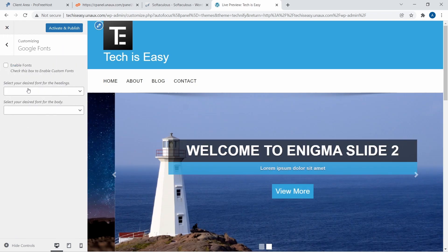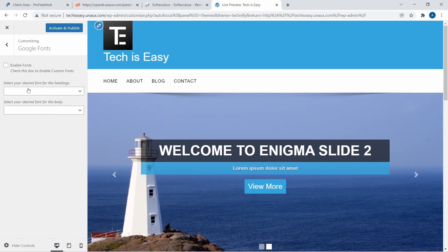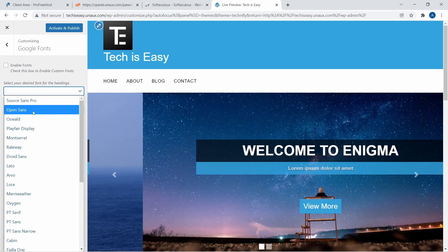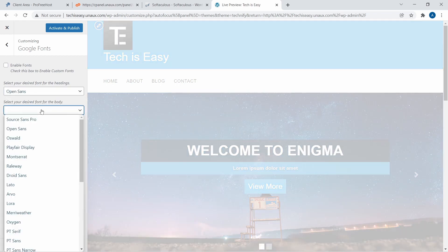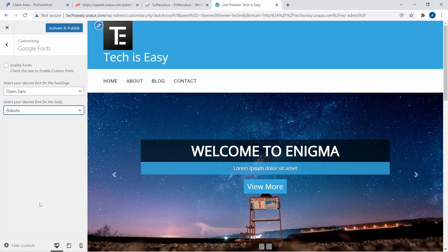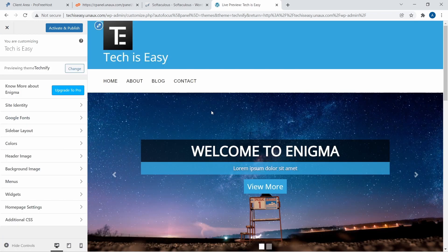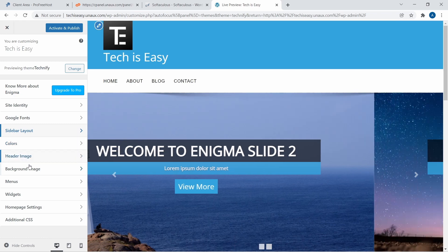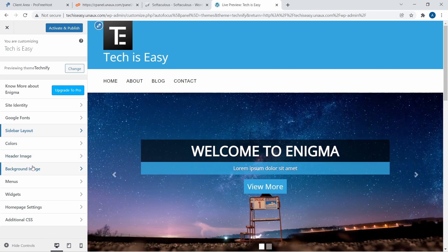You can also change the fonts. Over here, you can select the font for the heading and for the body. I've selected Open Sans for one and Roboto for the other, and the fonts have updated. Then you have options for colors, header image, and background — you can change all of this from here.